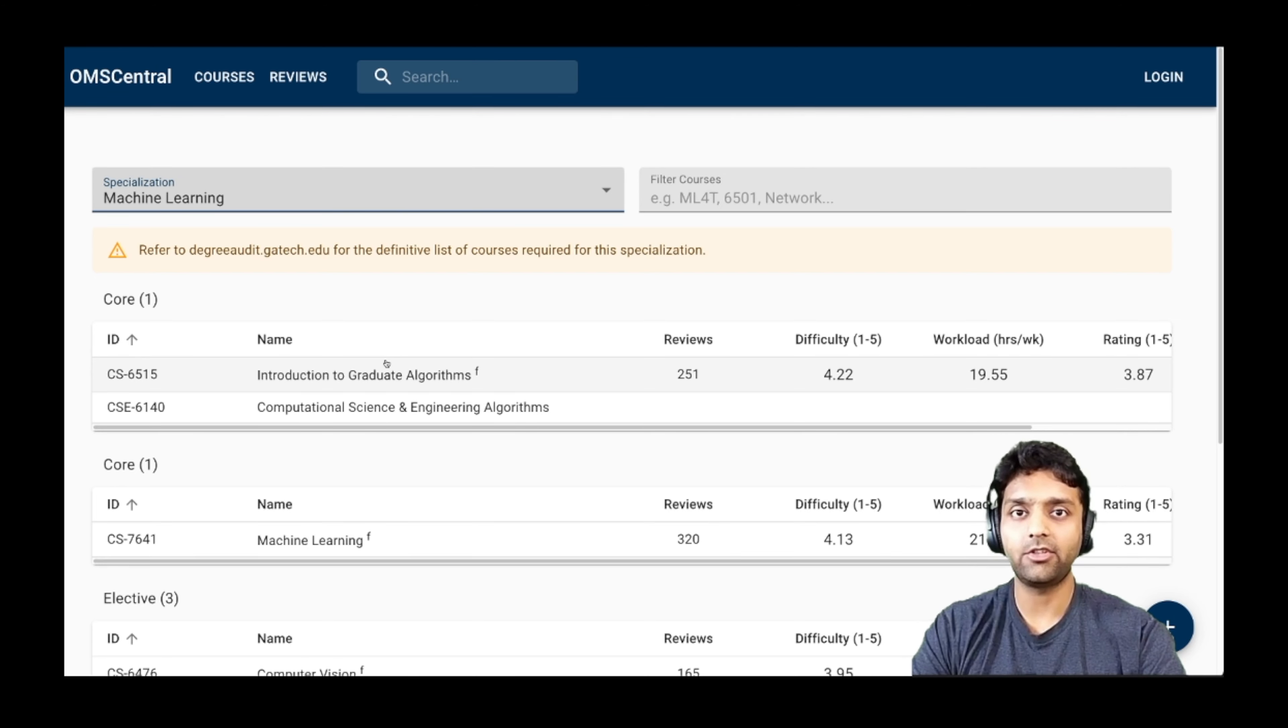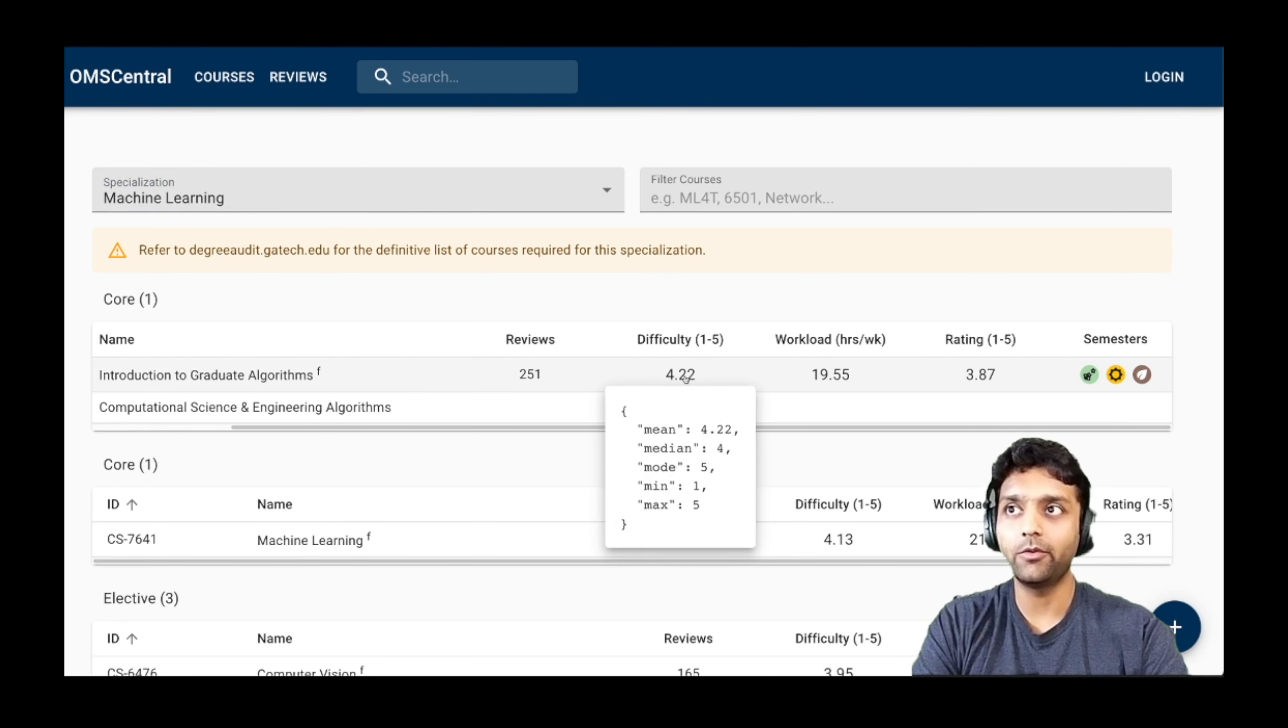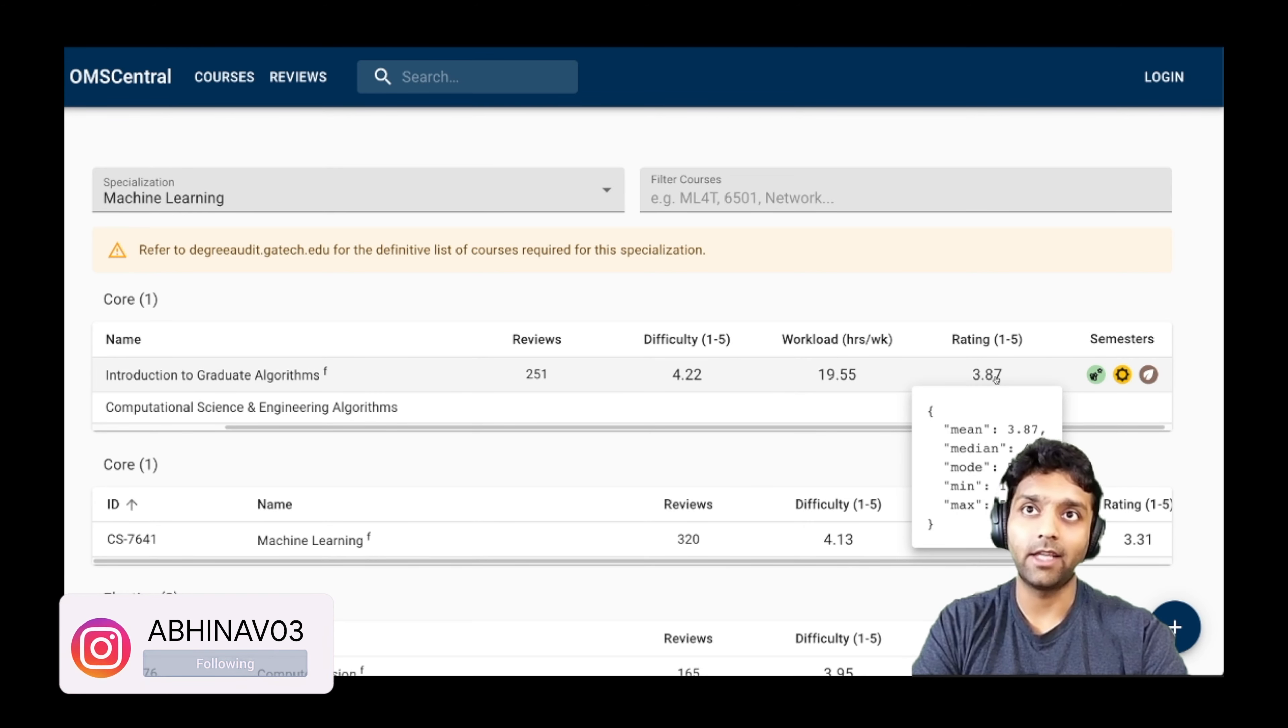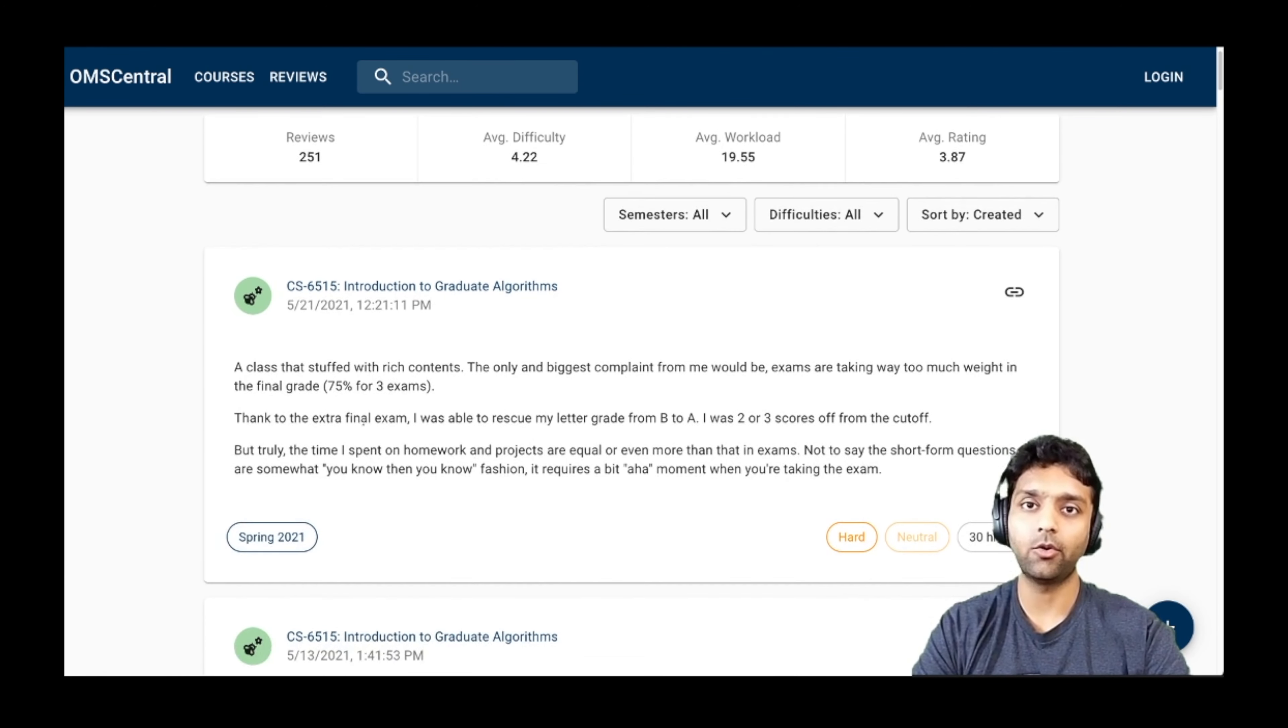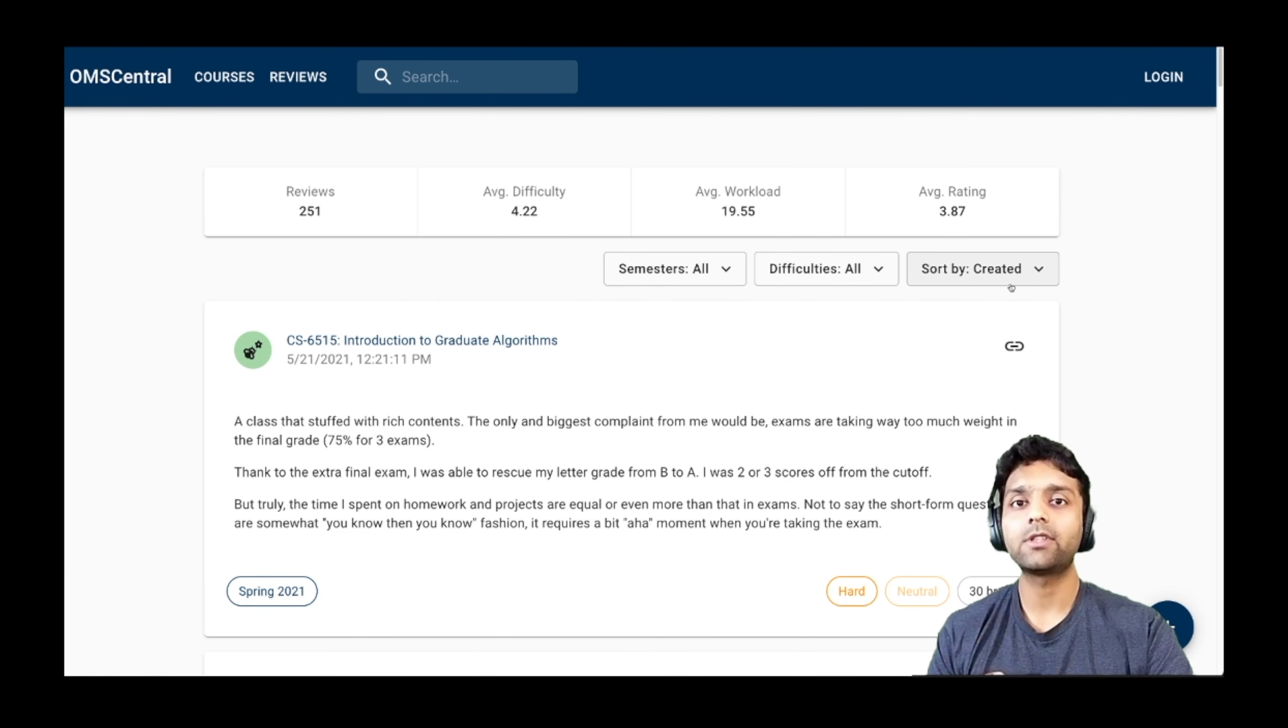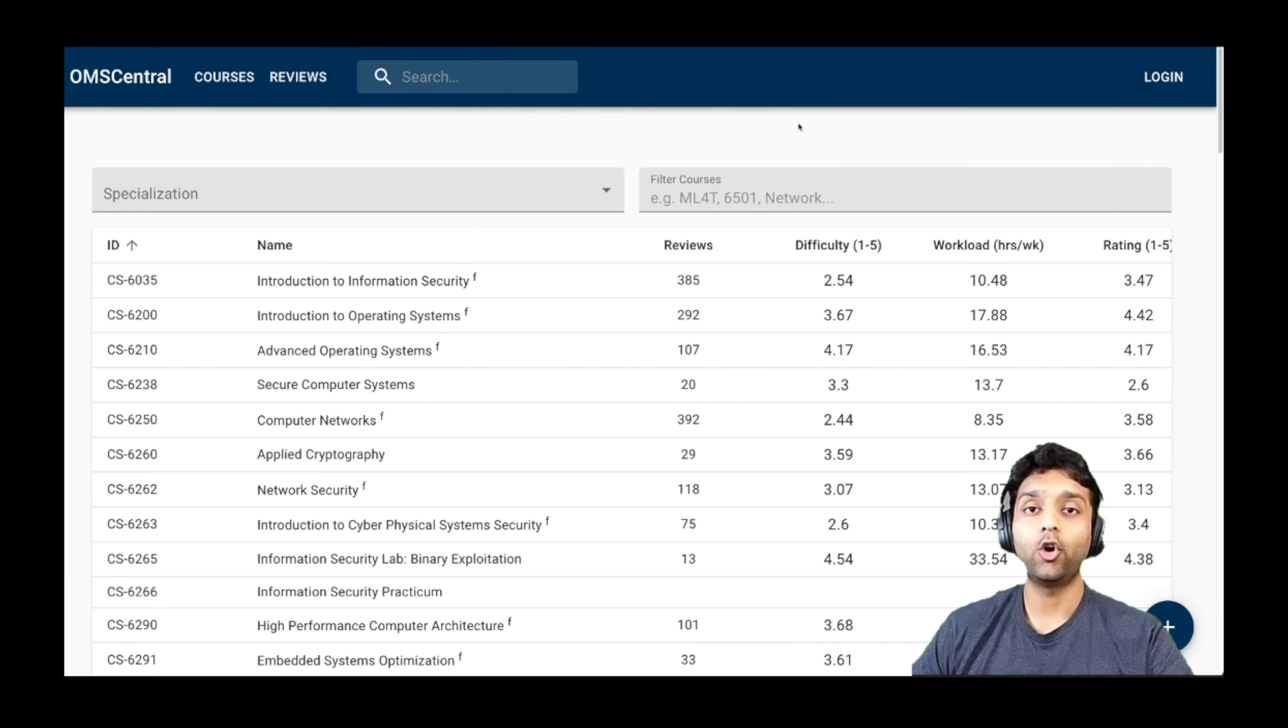So for example, in the machine learning specialization, there's a course called introduction to graduate algorithms. It has received 251 reviews and the difficulty level is 4.22 out of 5. The workload is 19.5 hours per week and the rating is 3.87. You will be able to read reviews from students who have taken this course, but you can also see that in some cases, students end up spending 30 hours per week, that too, just for one course. So you can now start to see what courses will make sense based on what your bandwidth looks like when you are a working professional.